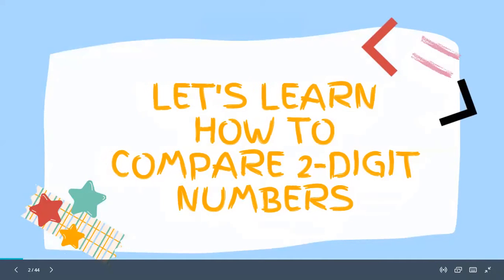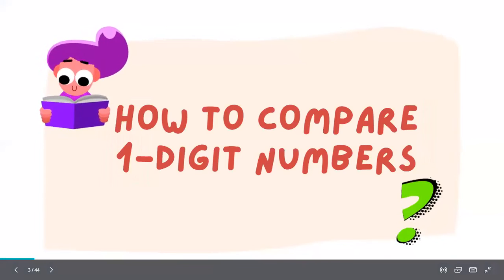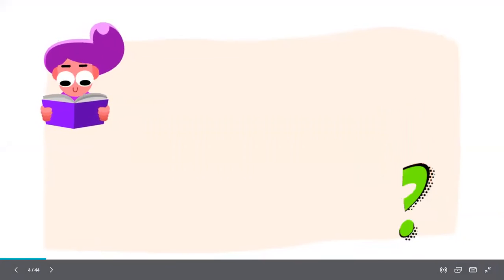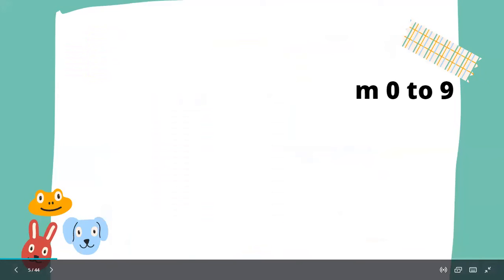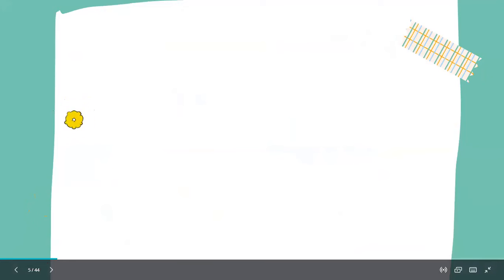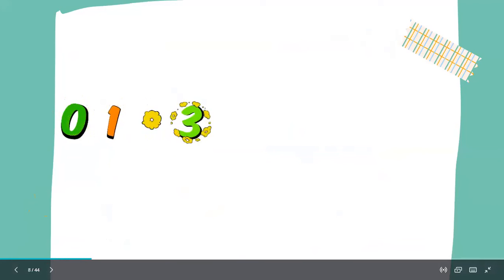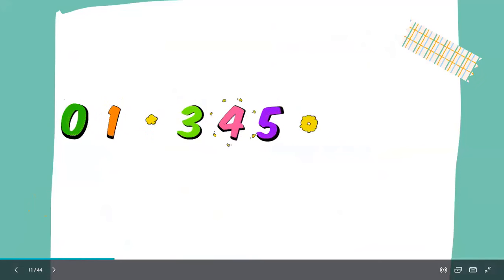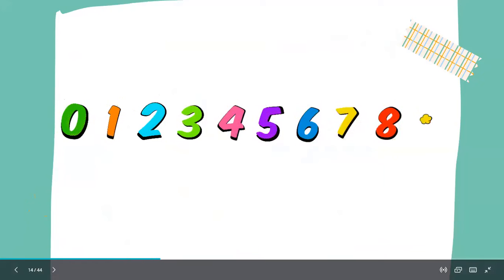Let's learn how to compare two-digit numbers, but first we'll see how to compare one-digit numbers. Let's write counting from zero to nine — you should say the counting along with me: zero, one, two, three, four, five, six, seven, eight, and nine. Wonderful!